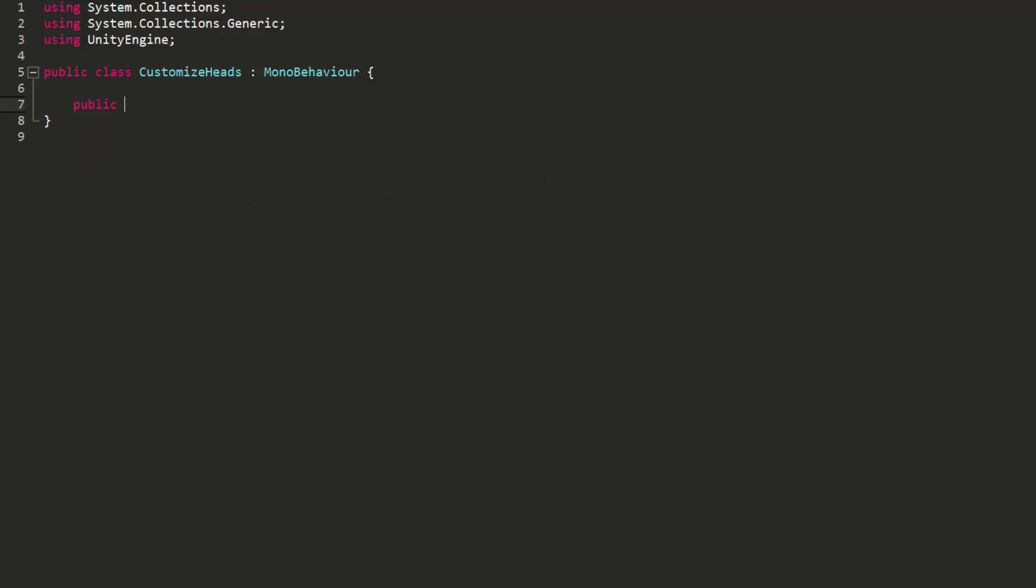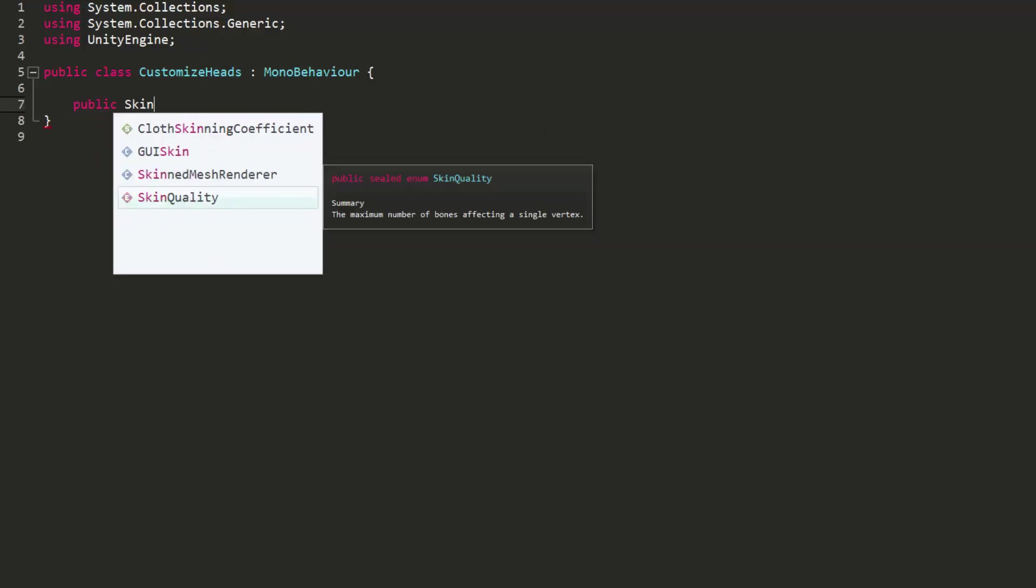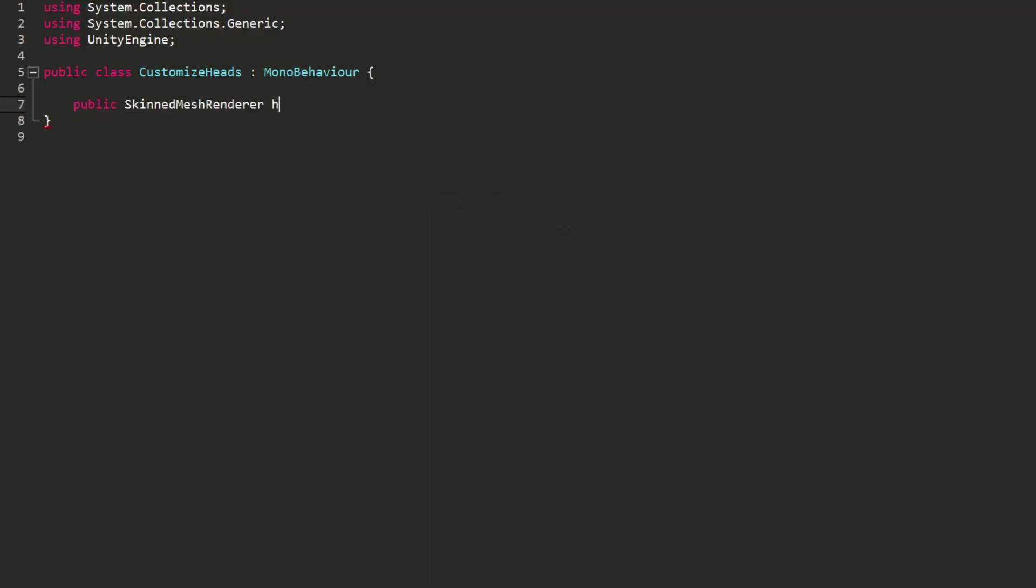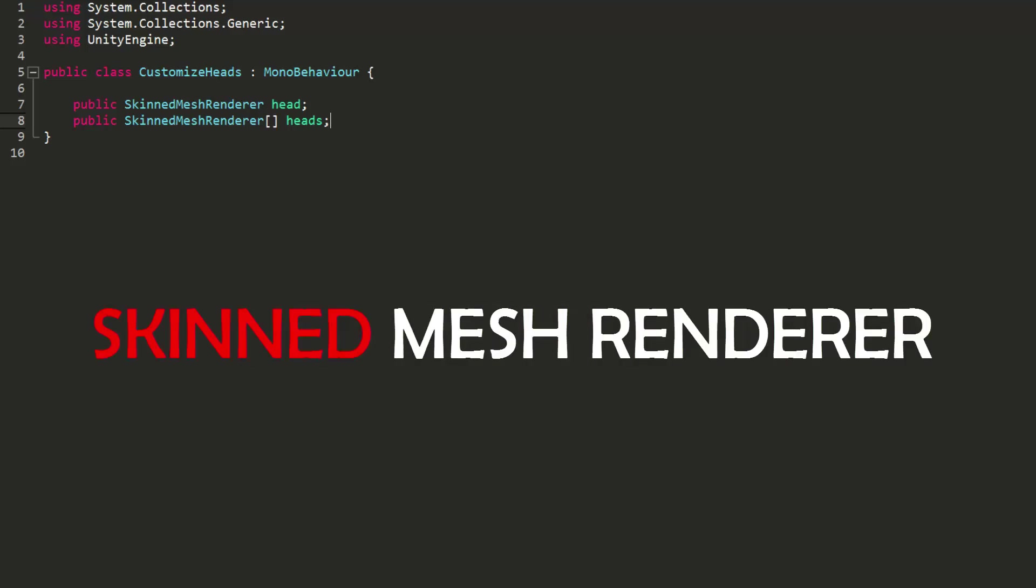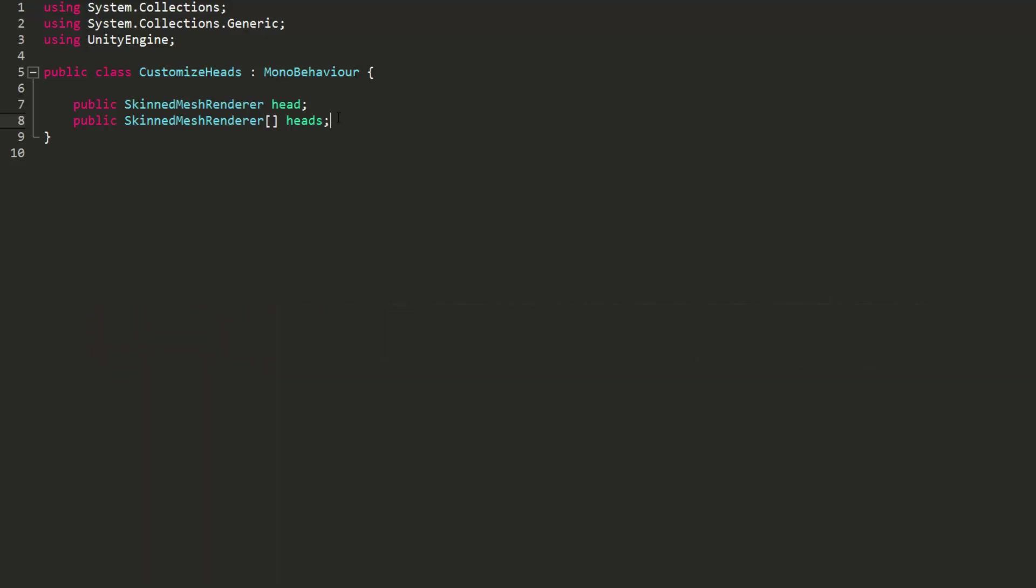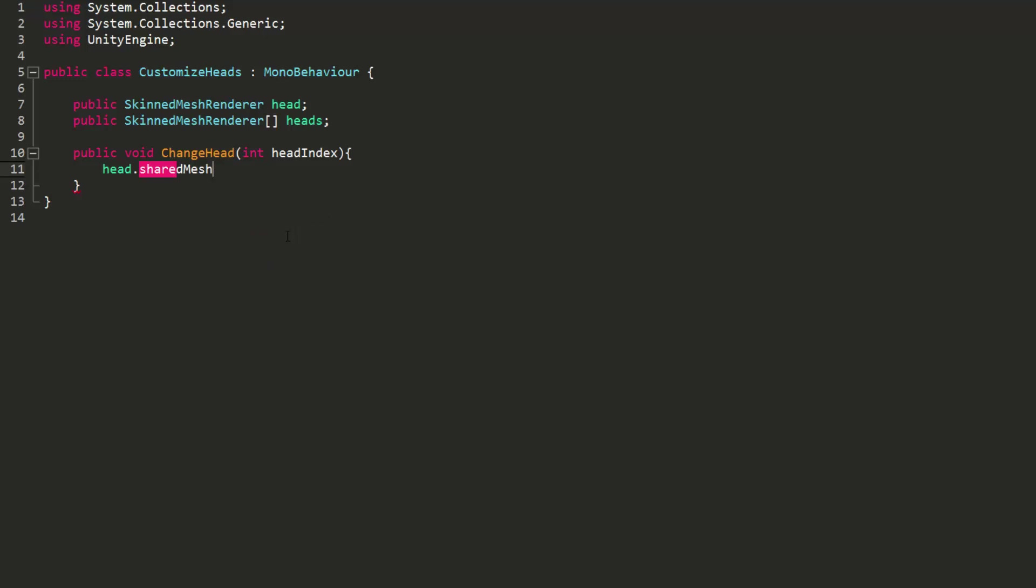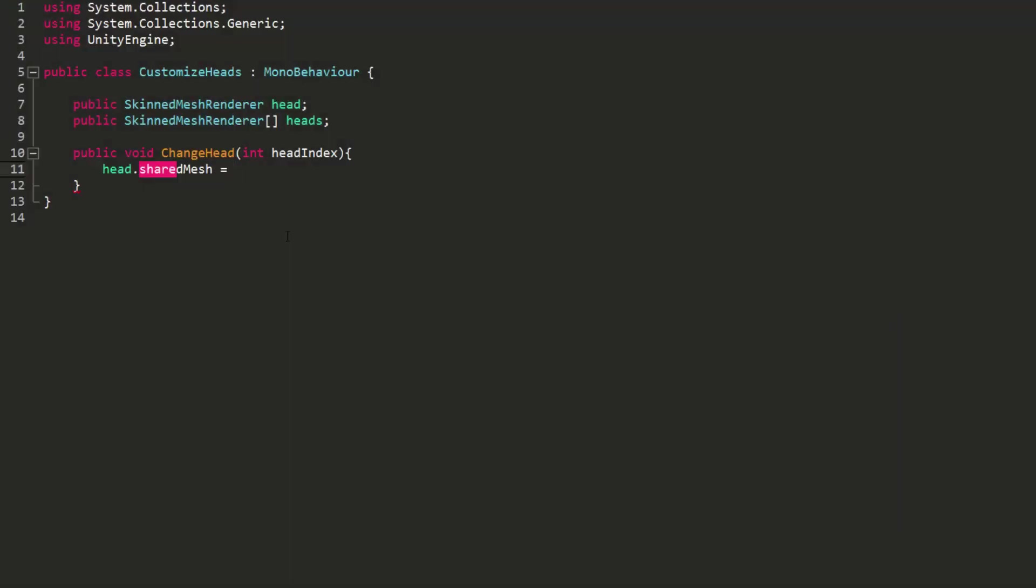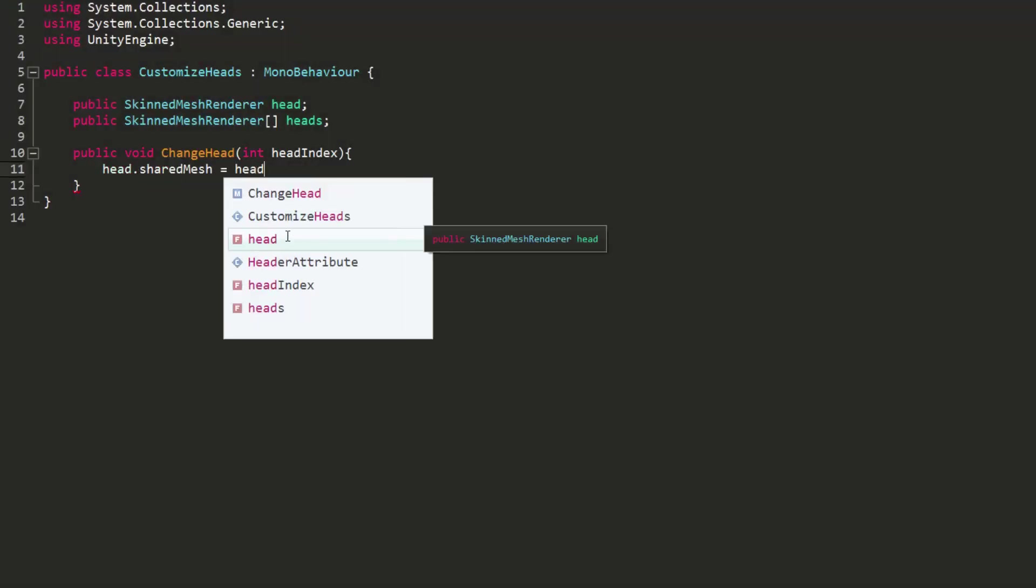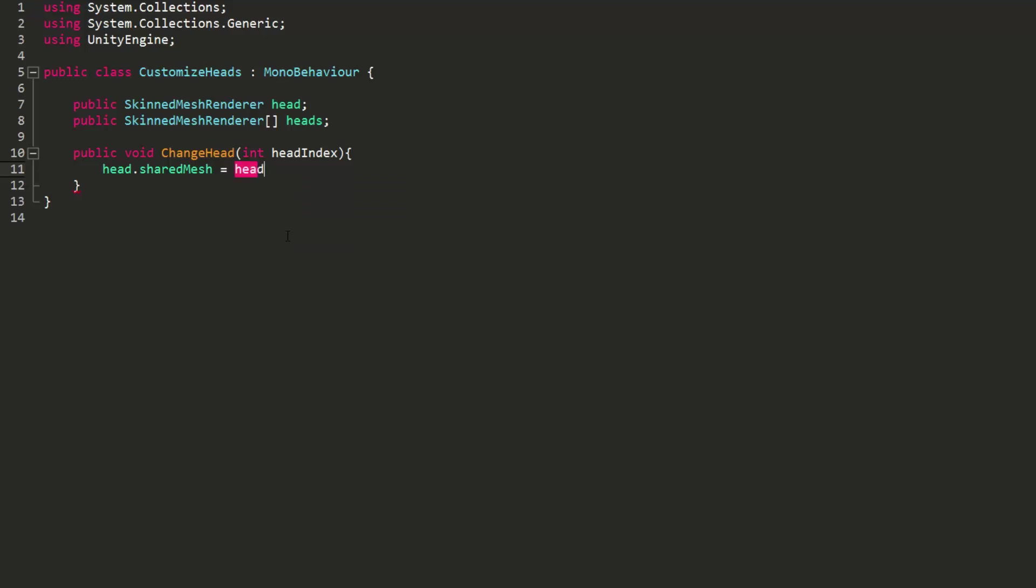I'll start by creating a public variable of type Skinned Mesh Render. I'll simply call it Head. I'll then create an array of type Skinned Mesh Render and name it Heads. Just note that if you have made a 3D character that doesn't have a control rig, the type you will be using will simply be Mesh Render instead of Skinned Mesh Render. Secondly, I'll make a public function called Change Head and pass in an int variable I'll just call Head Index. And so inside this new function, we will set our Head variables Shared Mesh, which is basically the part in the component that holds the actual model, and set it equal to a model in our array that has an index of Head Index.